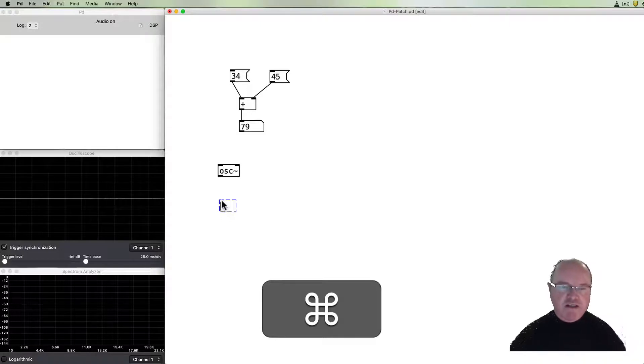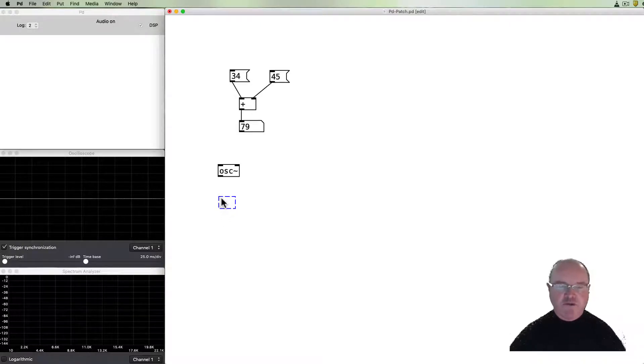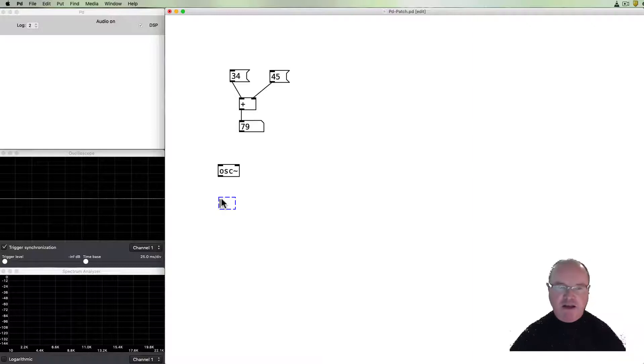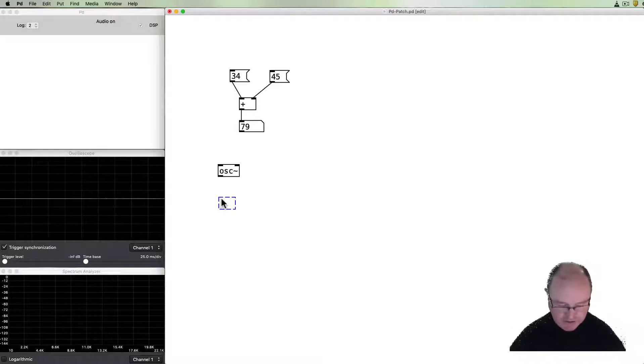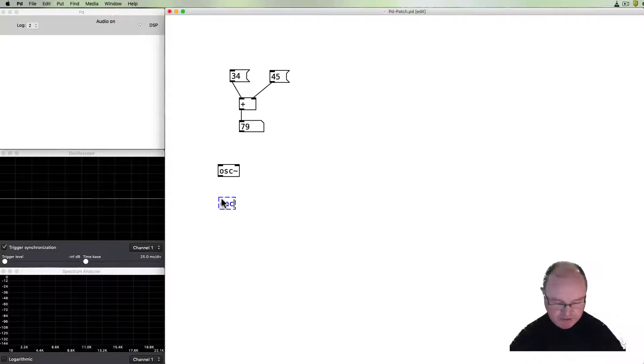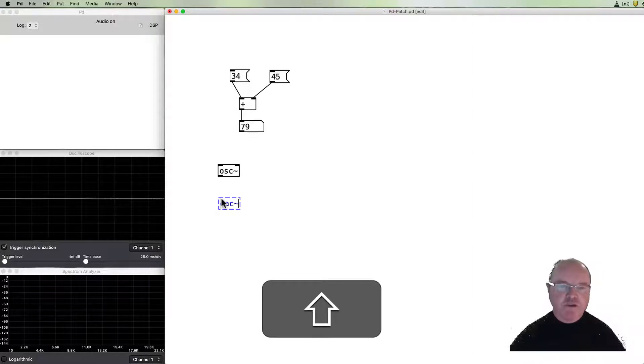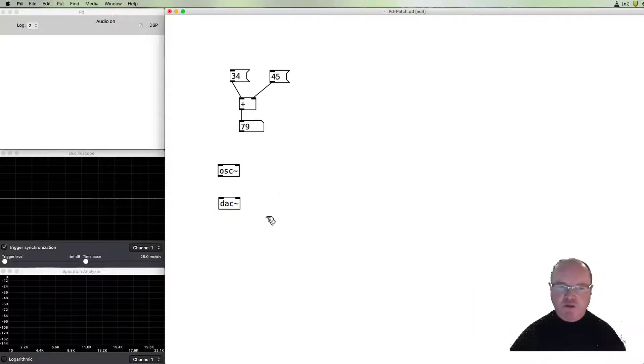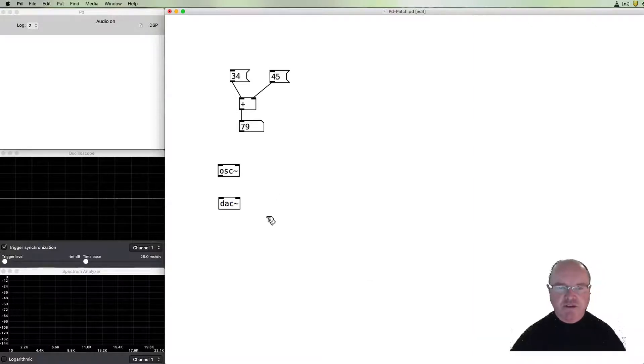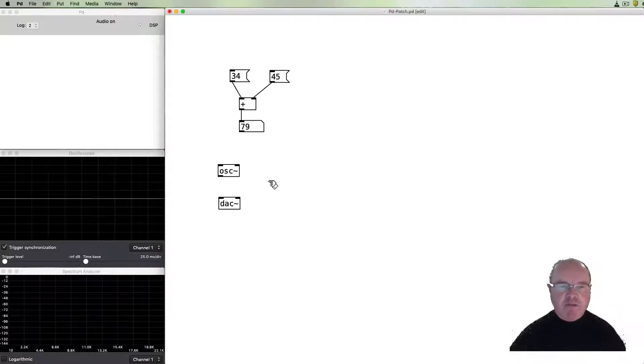The first one is we create another object box. I use the shortcut command 1 and in this one I'm going to put an audio output which in PD is called a DAC, a digital to audio converter, and we can connect the oscillator to the DAC.